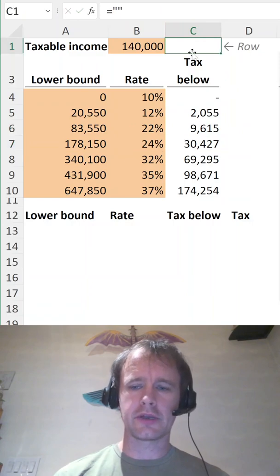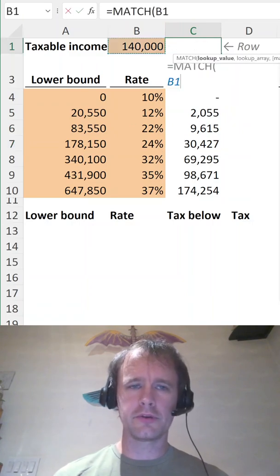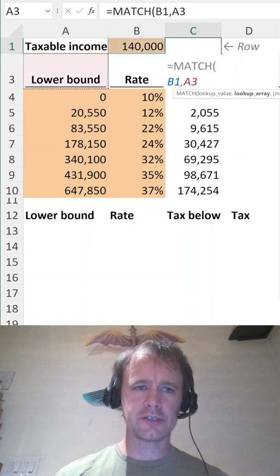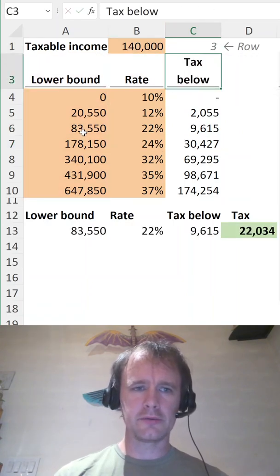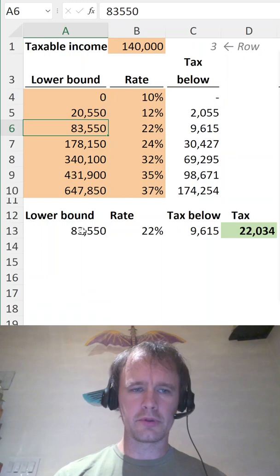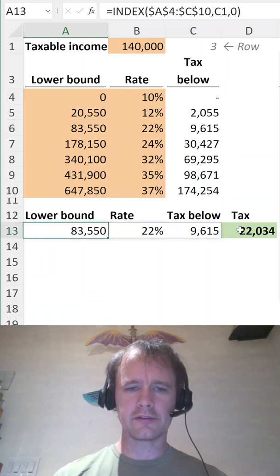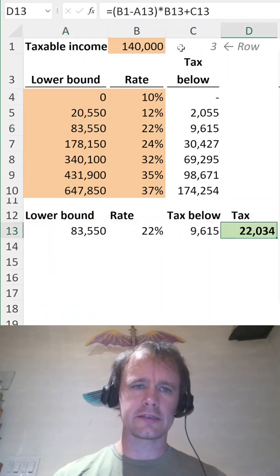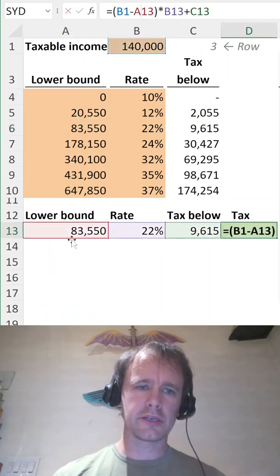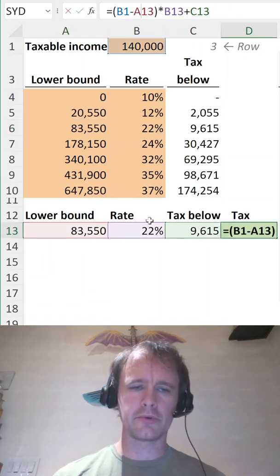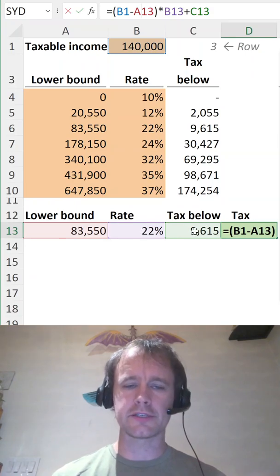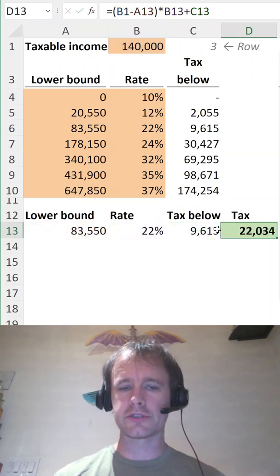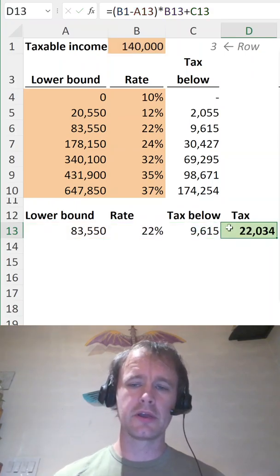Then we just need to work out what row we're in. We can do that using MATCH — that tells us we're in row three, which is here. We pull that out using INDEX. And then the tax calculation is just your income minus the lower bound of your top bracket times the rate in that one, plus all the tax you paid in the lower ones. It gives the same number.